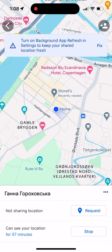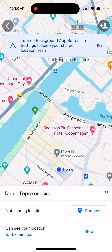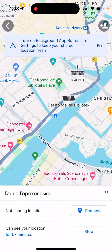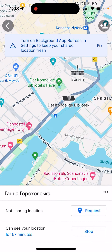If you're already sharing your location with someone but they're not sharing theirs with you, you can tap the Request button to request a location share from them. This way, they will see your location and you will see theirs if they choose to share. Otherwise, if you just share yours, they will only see where you're located.